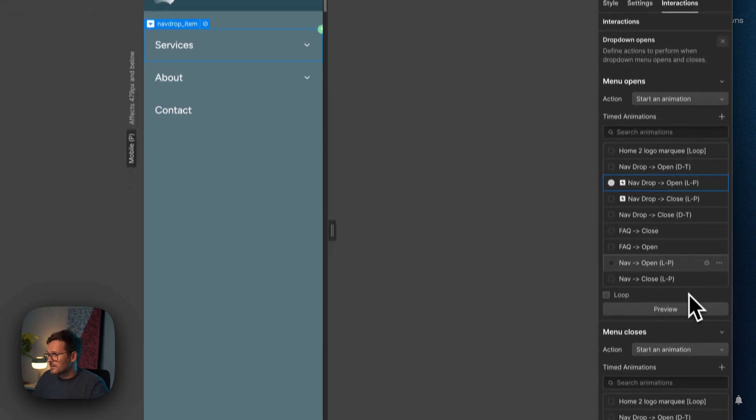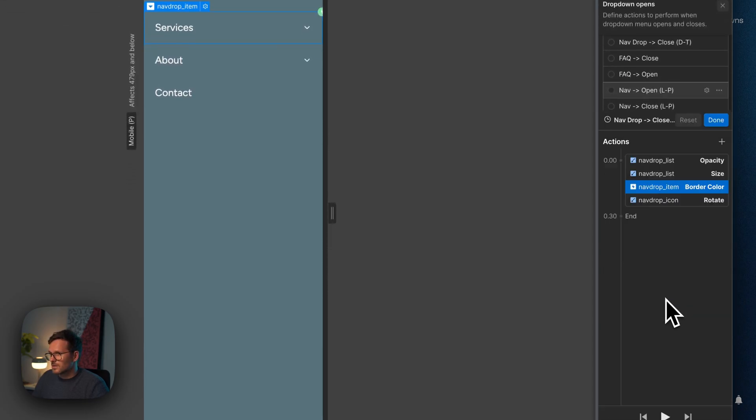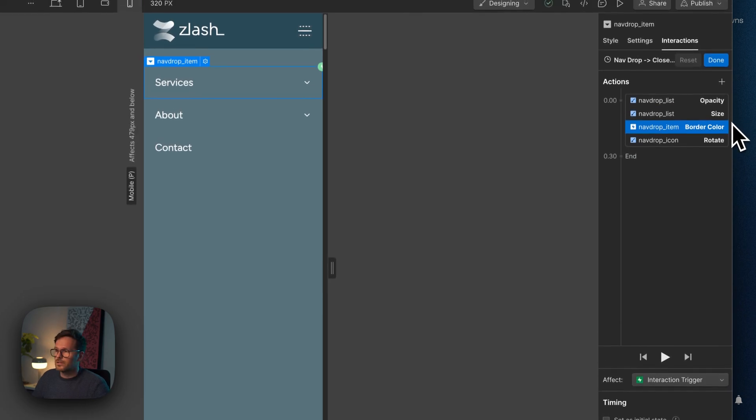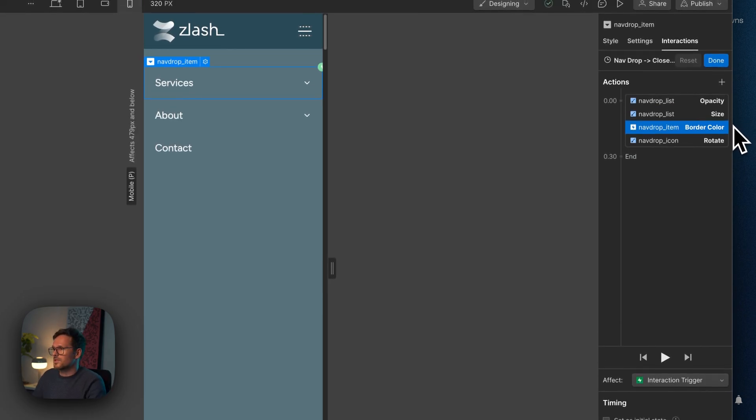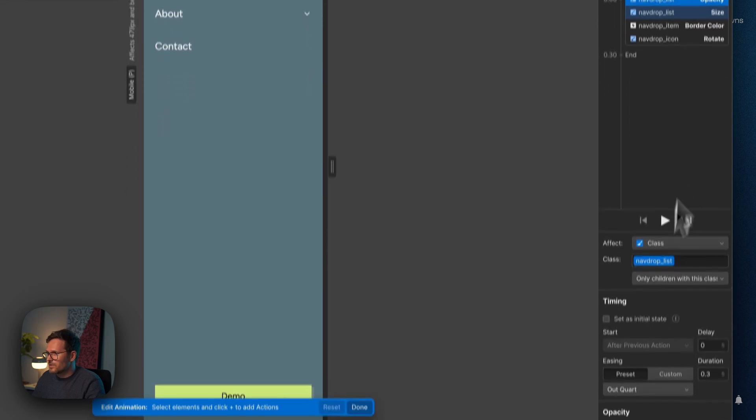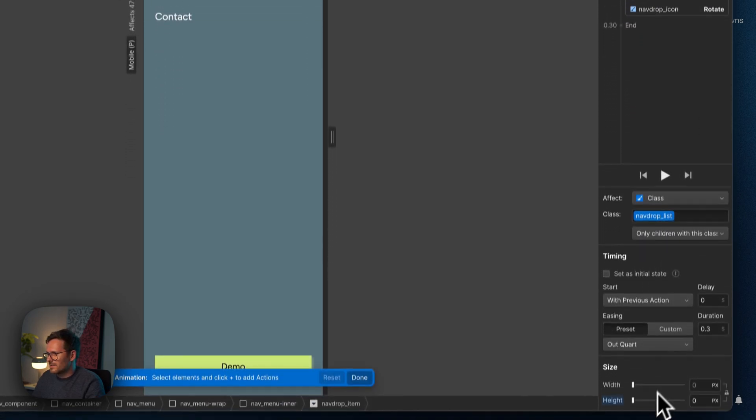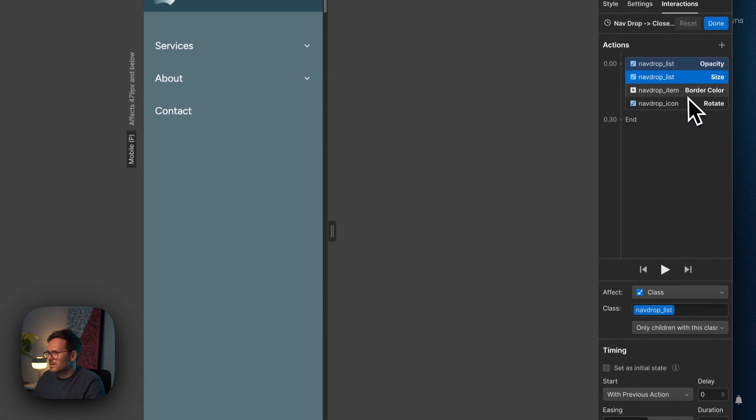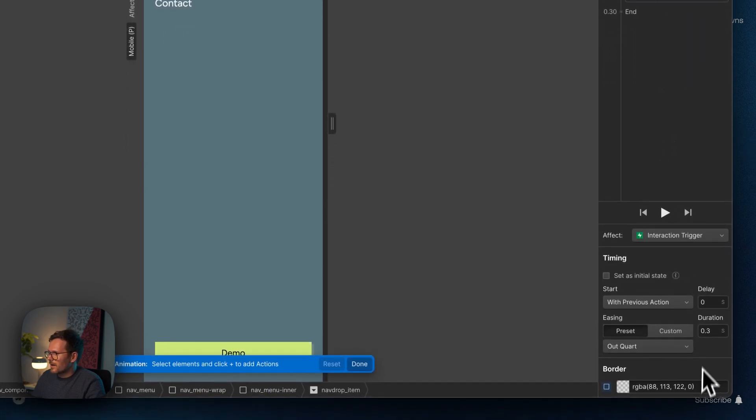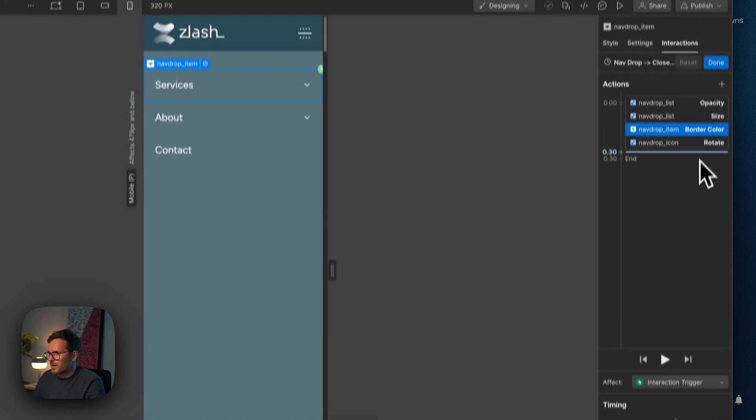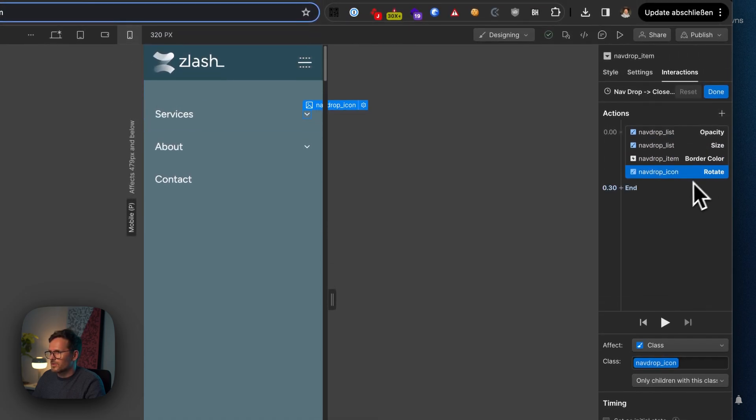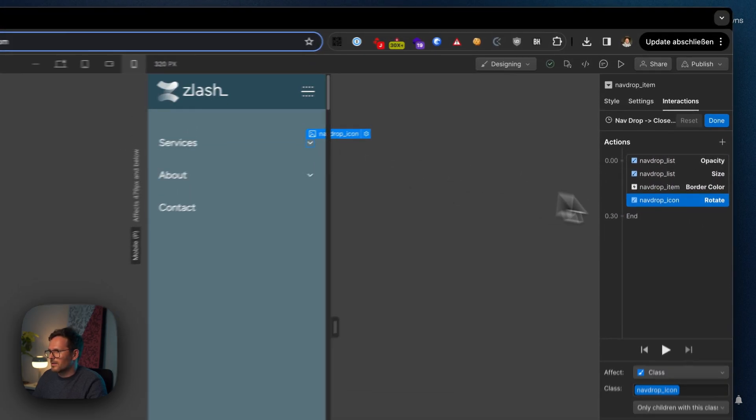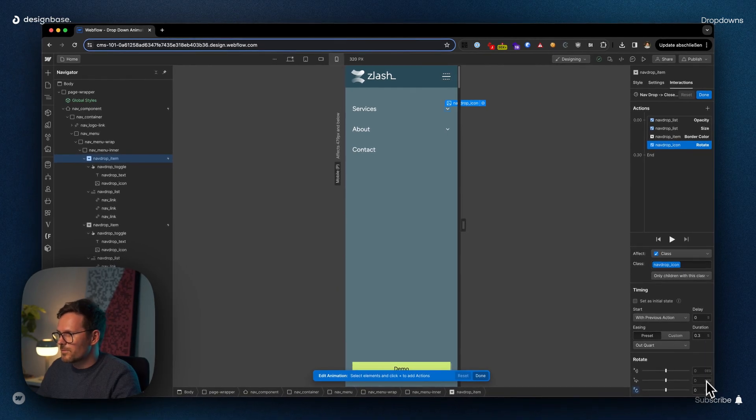And when I close the dropdown, I actually do the same. I turn down the opacity to zero, set the size to zero pixels, make the border color transparent, and rotate this nav drop icon back to zero degrees.